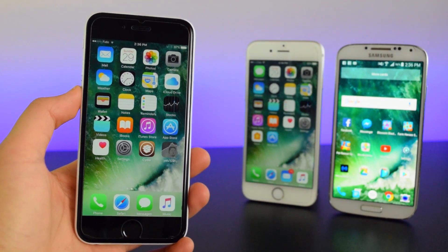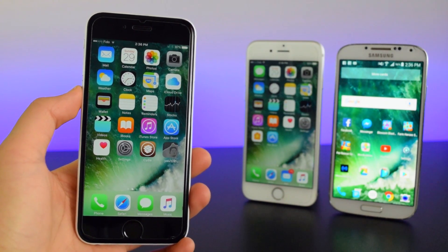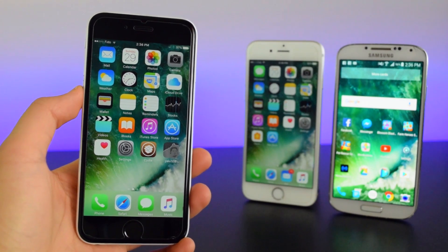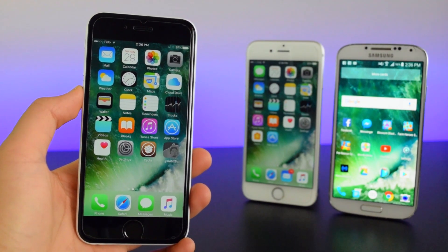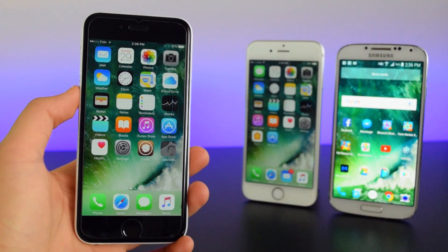What's up guys? This is iTechSpot here and welcome back to a brand new video. Today I'm going to show you guys how to update Cydia on your jailbroken iOS 10.2 devices. So let's get started.